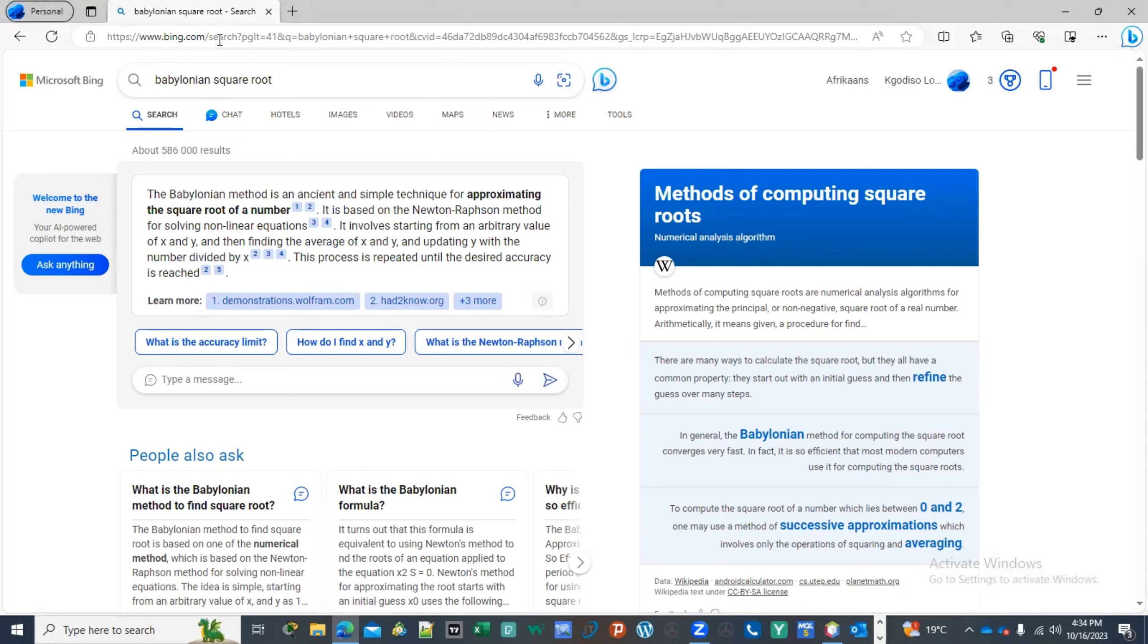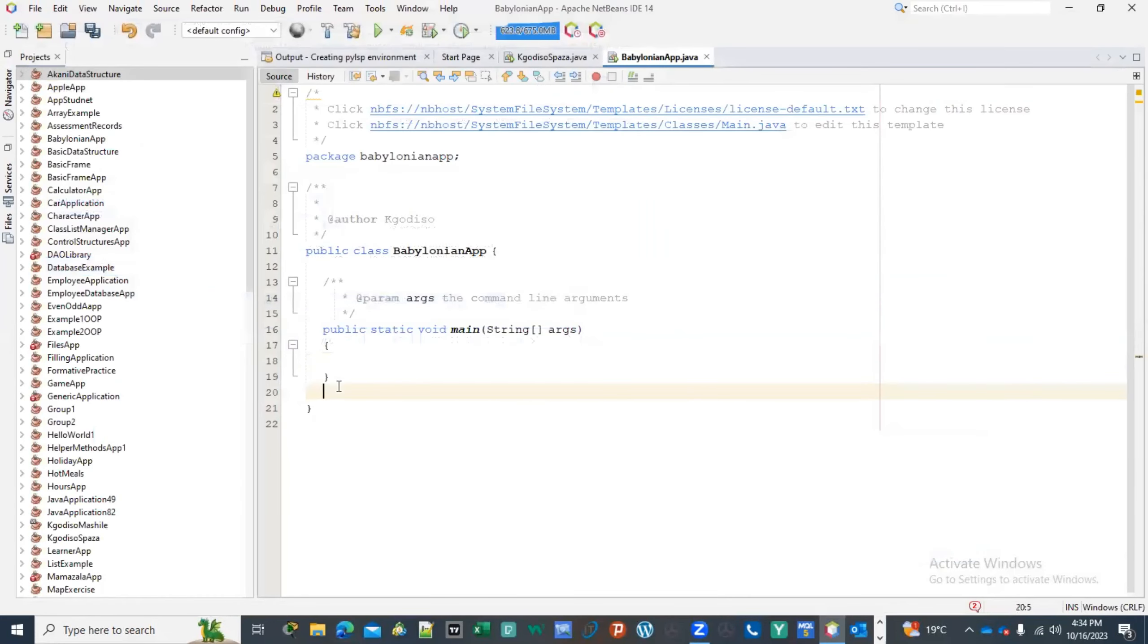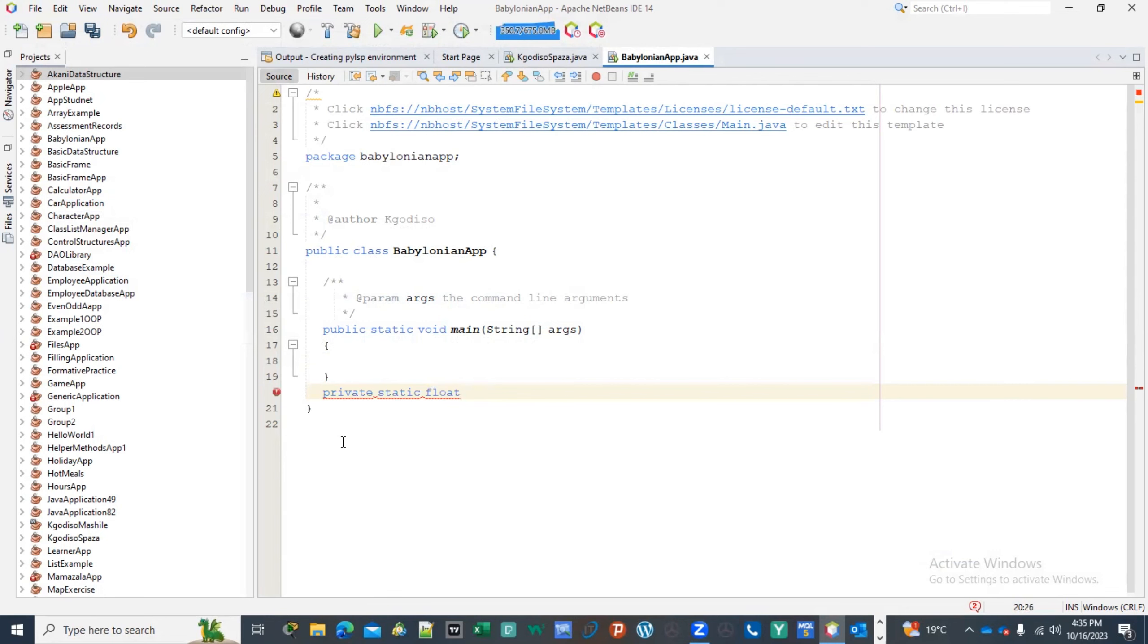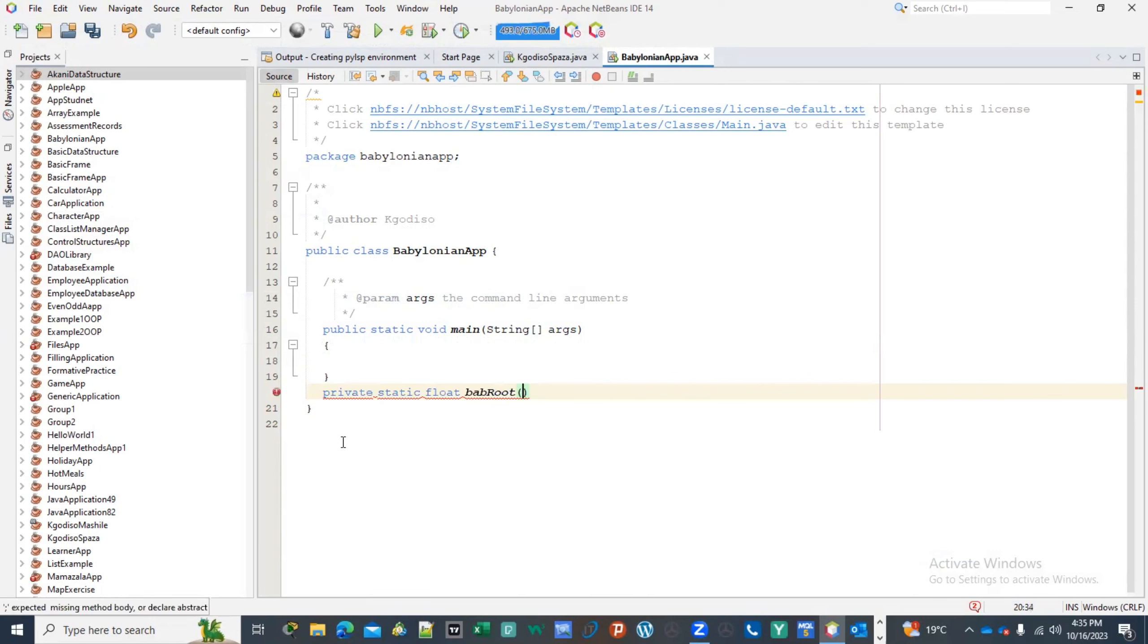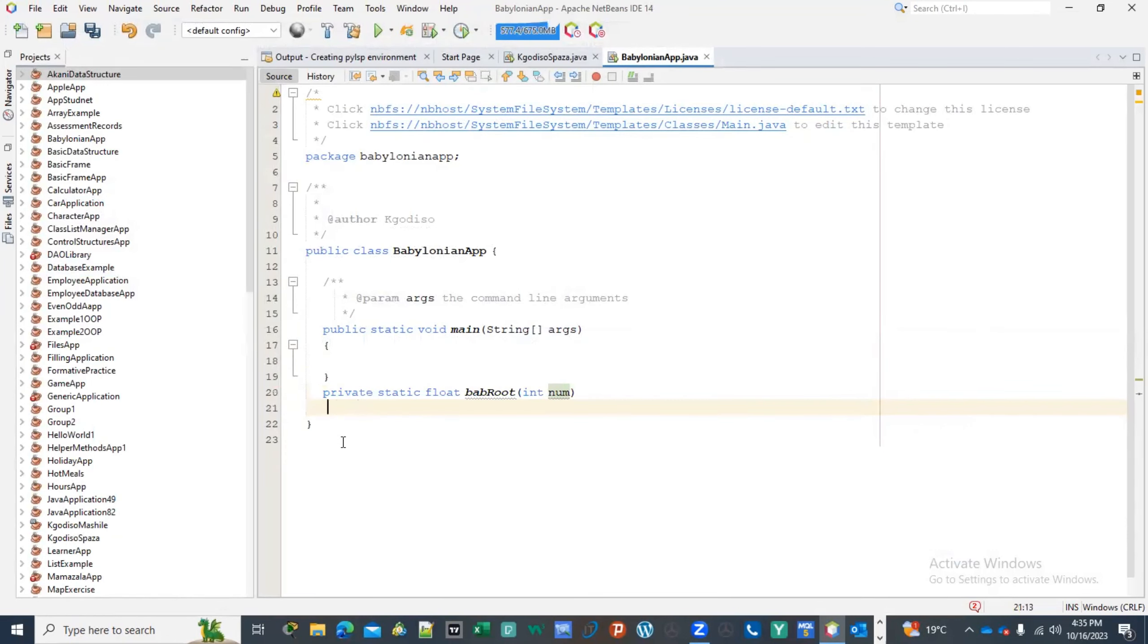So what I'm gonna do is that I'm gonna be giving you a Babylonian squared root method, but we're gonna be applying a little bit of Newton-Raphson method. So going back, I'm gonna be doing the stuff that we've been doing all along. I'm gonna be having a private static, let me return a float, and then bab for bab, bab root. I'm gonna say bab root, let me call it bab root for Babylon, and then I'm gonna give it an int which is a number.